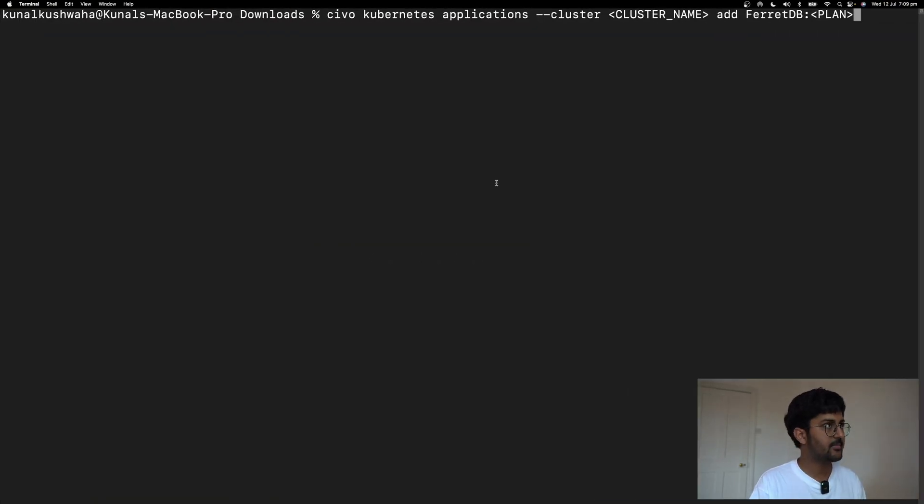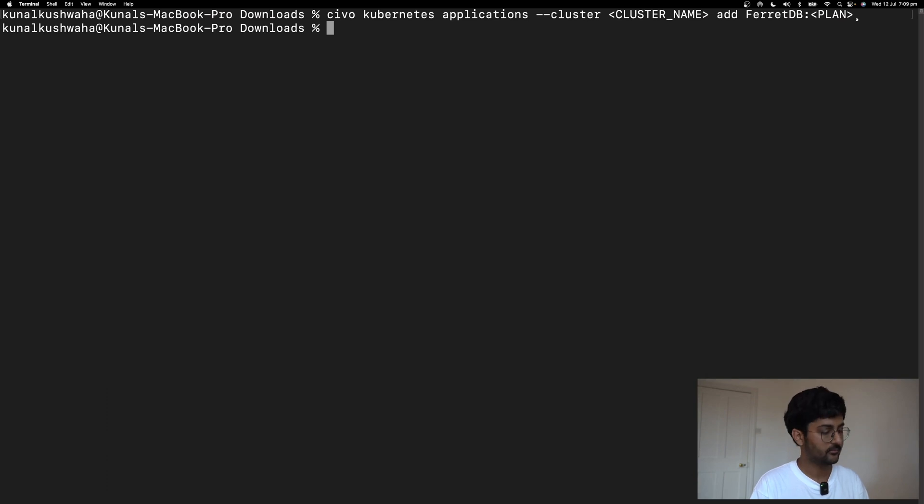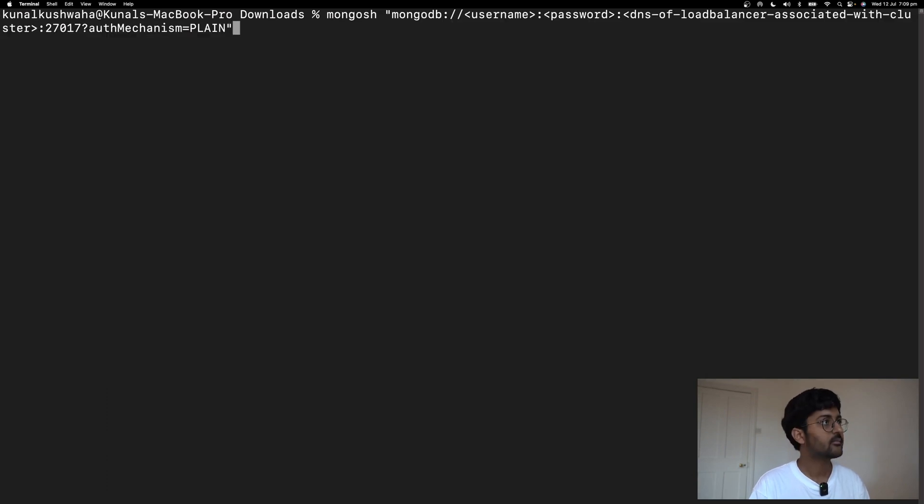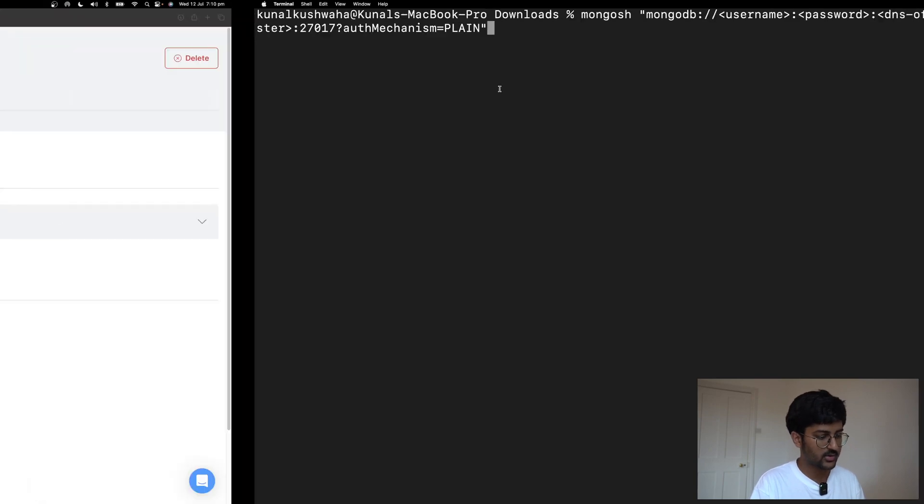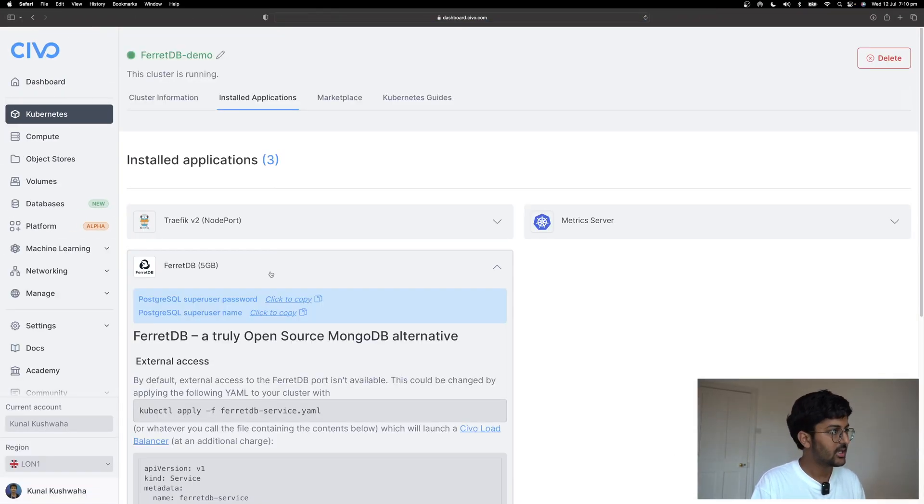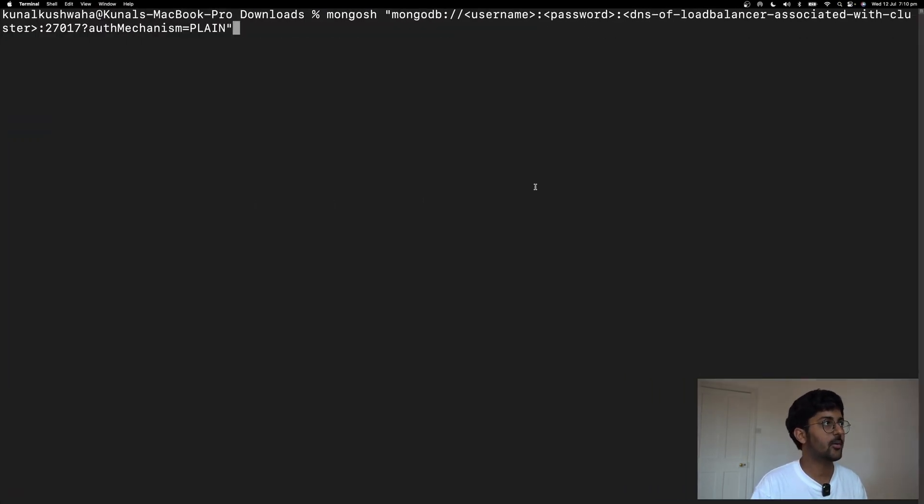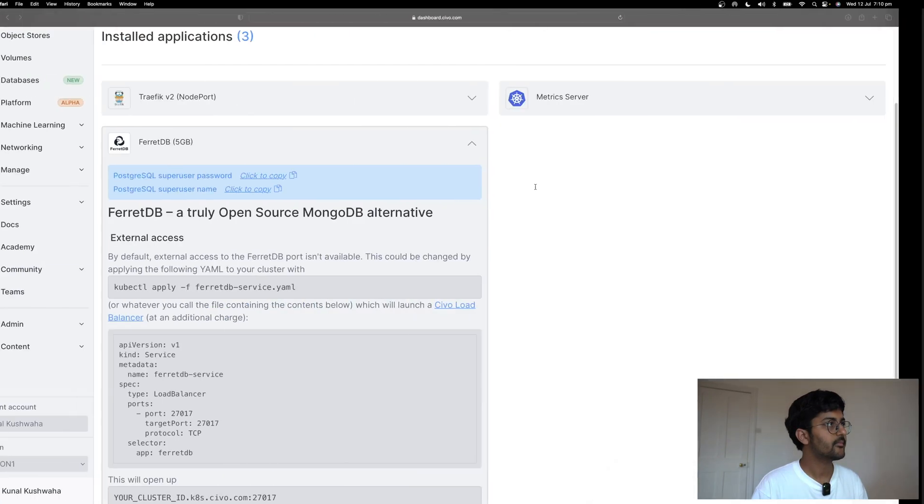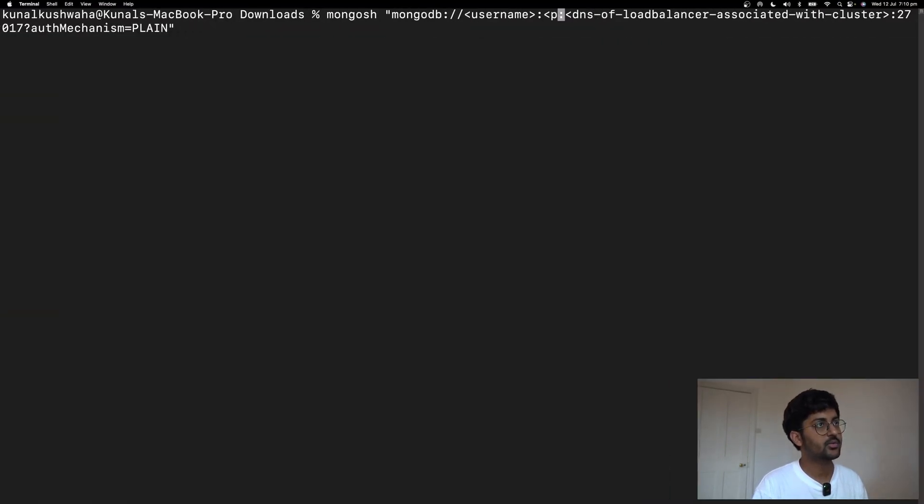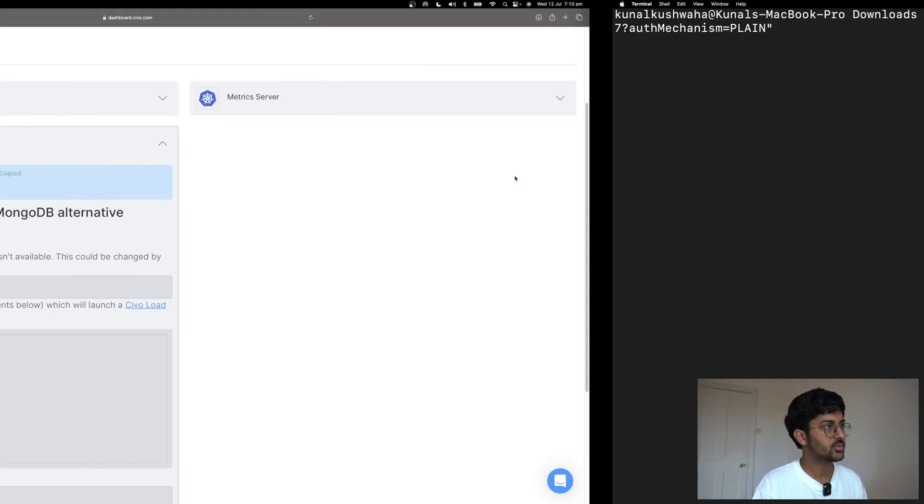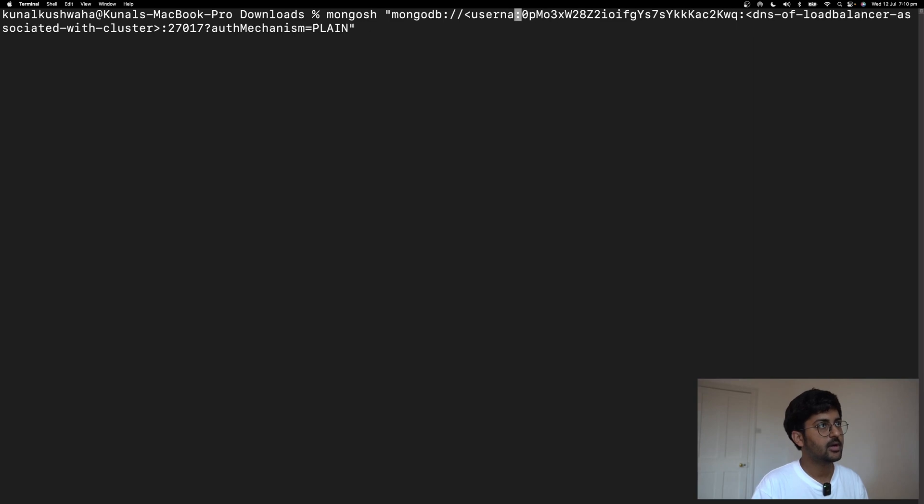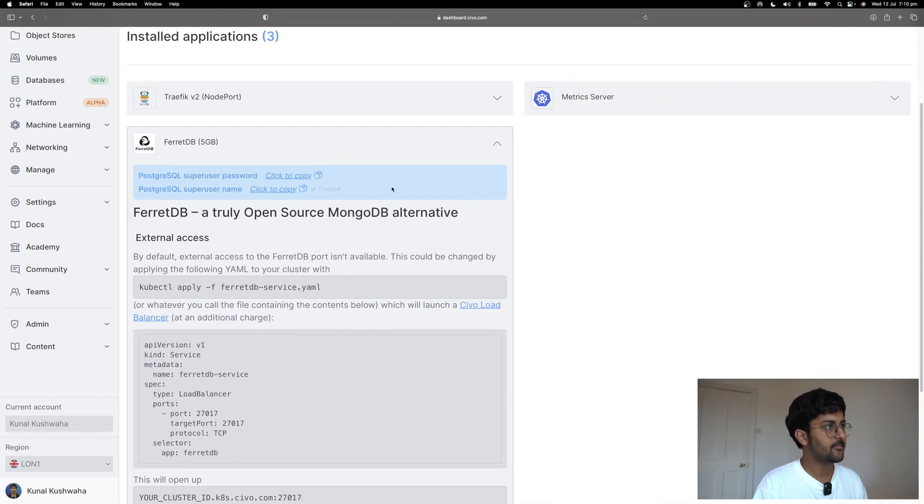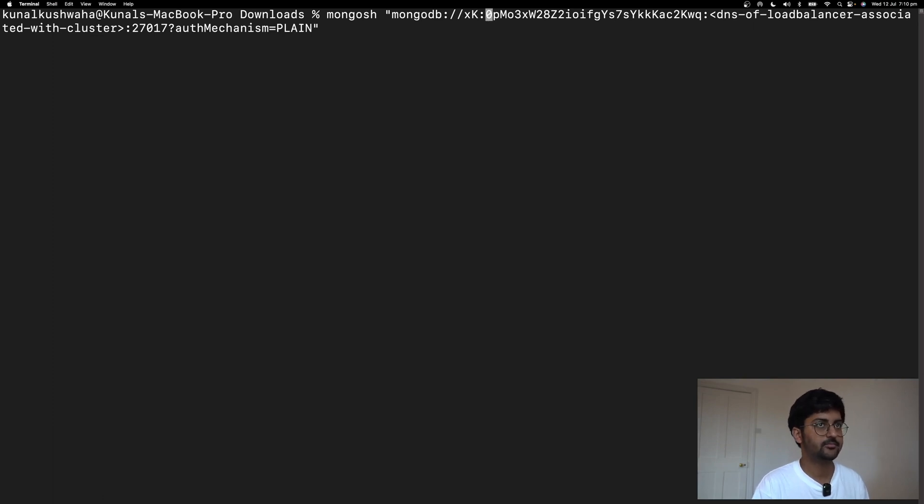As you can see, we have FerretDB installed here. Now, if I want to access FerretDB, I'm going to use this command. Mongoosh, MongoDB and the URL. Now the username and password, we can go to Kubernetes, cluster, installed applications. In FerretDB, I can see my password and my username. If I click copy, my password will go here. I can just copy my password, paste it here. And my username, I'll copy and paste it here.